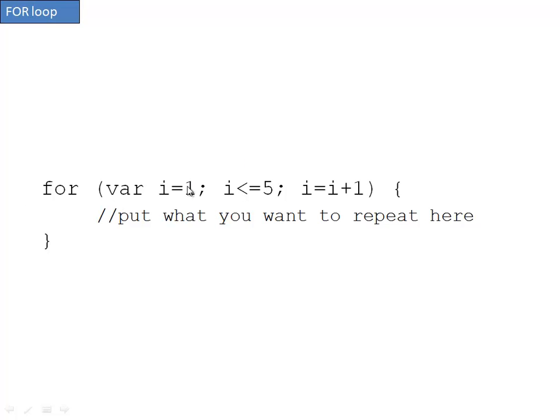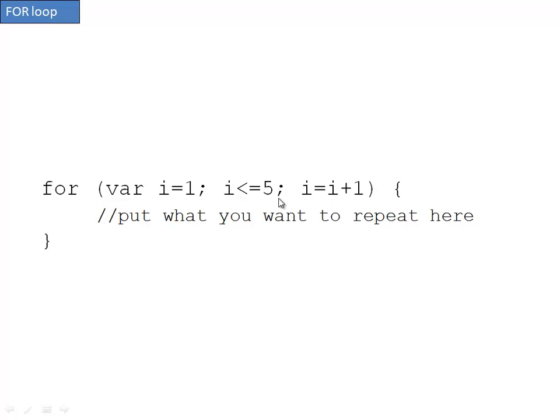This might look like a lot, but if you just follow the structure, it's not too bad. A for loop starts with the word for, and notice there are some parentheses with three elements inside. There are curly braces, and whatever you'd like to repeat you put inside there.